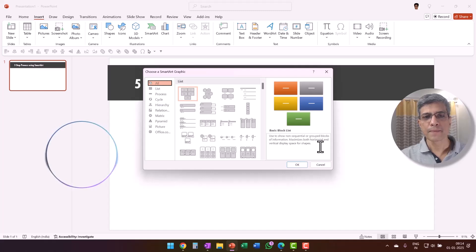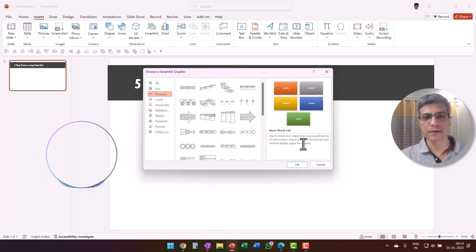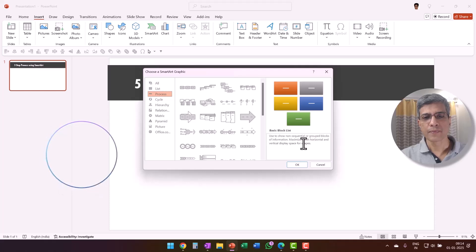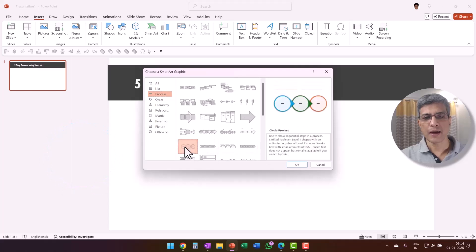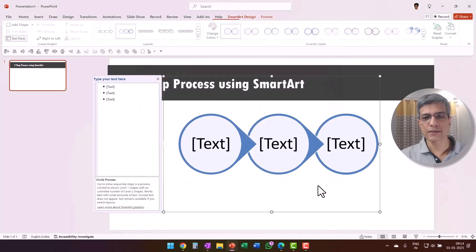Now that you see the SmartArt graphic window, go to the Process category on the left side of the window and choose a process. Within the Process category, you'll find several options that display a series of steps or events in a sequence. Since you are trying to create a five-step process, select one of the designs that shows five steps. Let me know when you have done that. Yeah, I have selected one of the processes and I've got it ready.